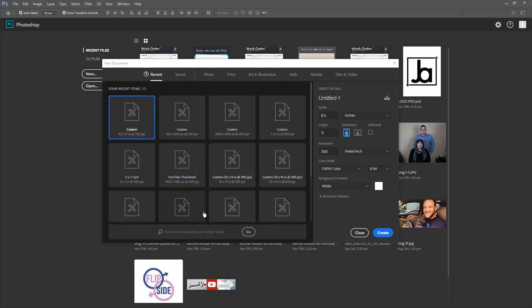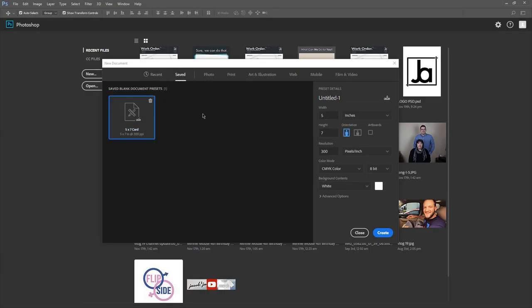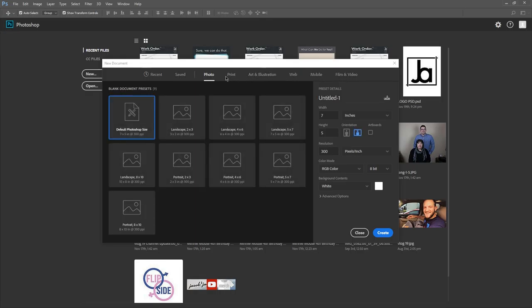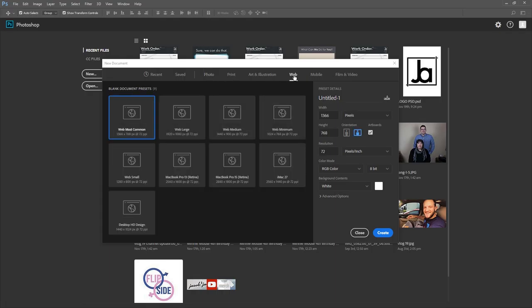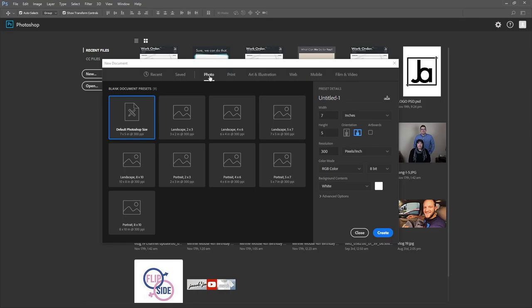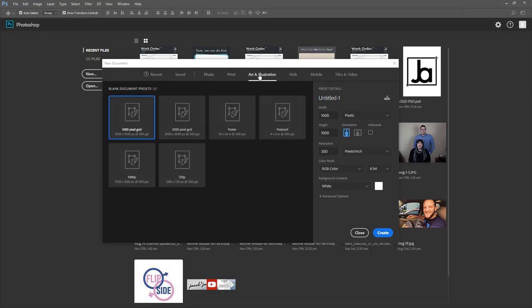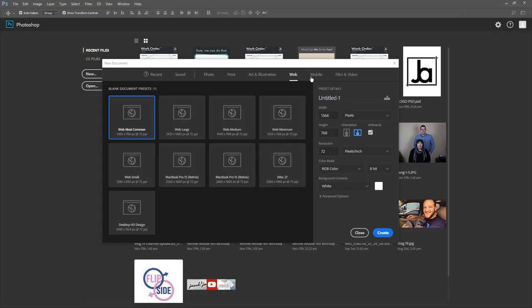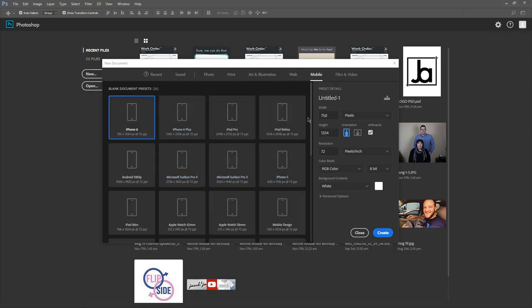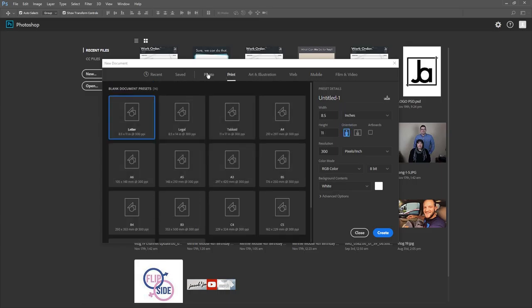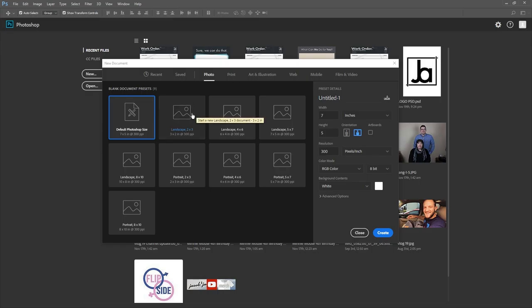In the new document dialog, you've got a few options. These are my recent files — yours will be blank if you just started. You can also search Adobe Stock for templates. For most users, you'll probably stick with the Web category, though Photo is another common one. The choice really depends on what you're doing.